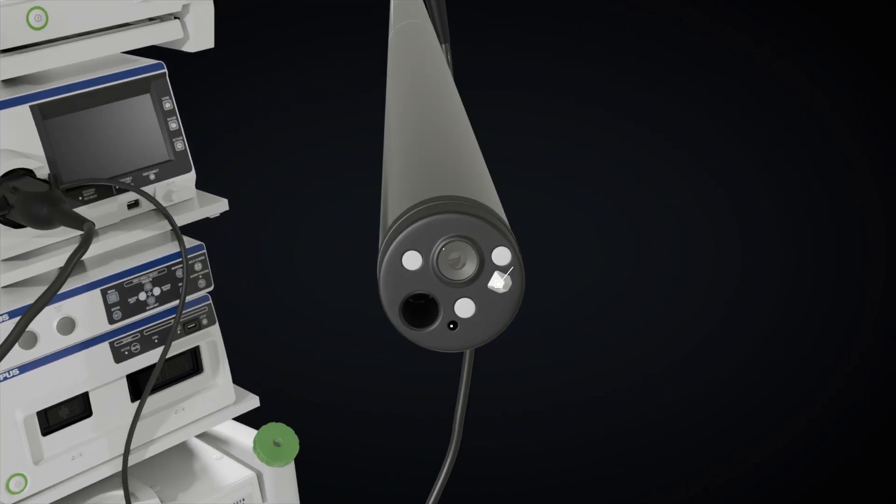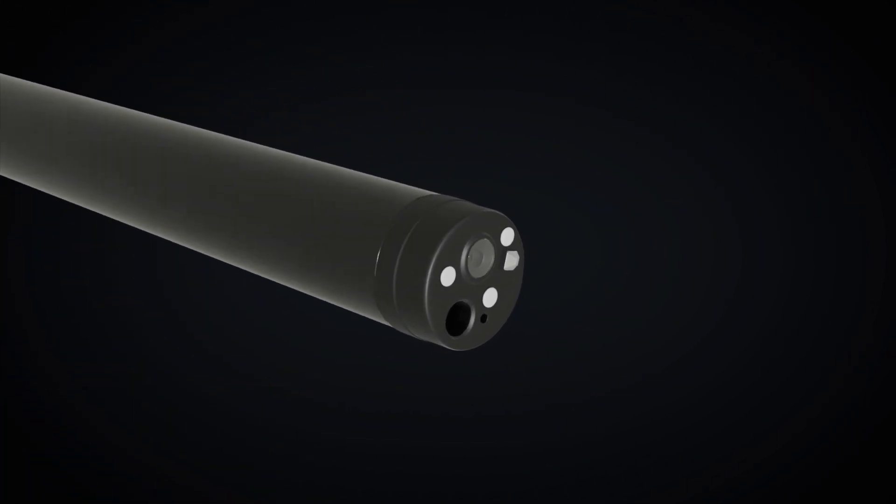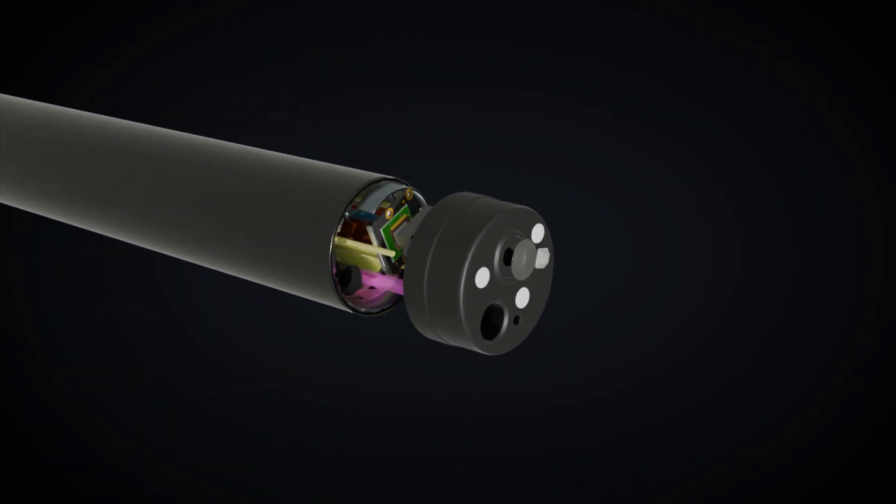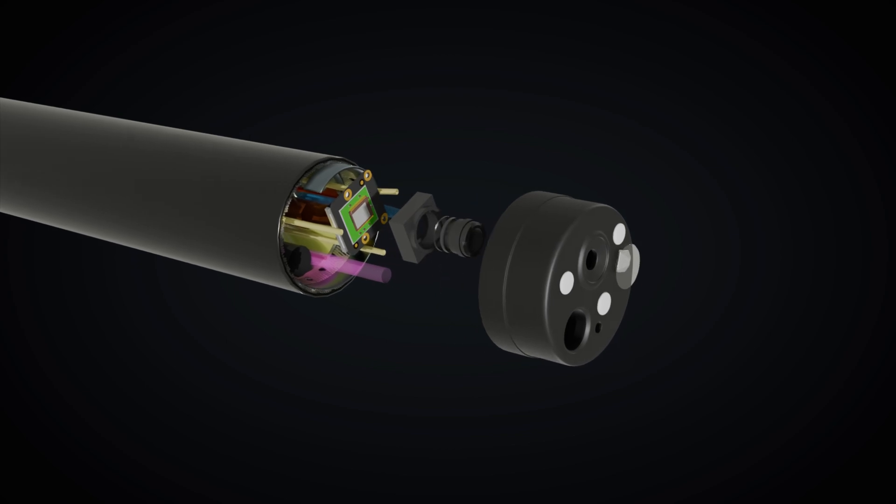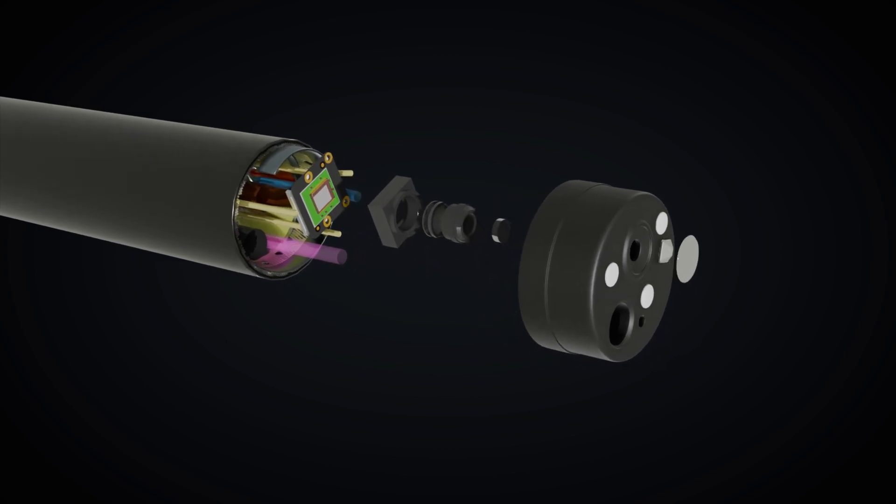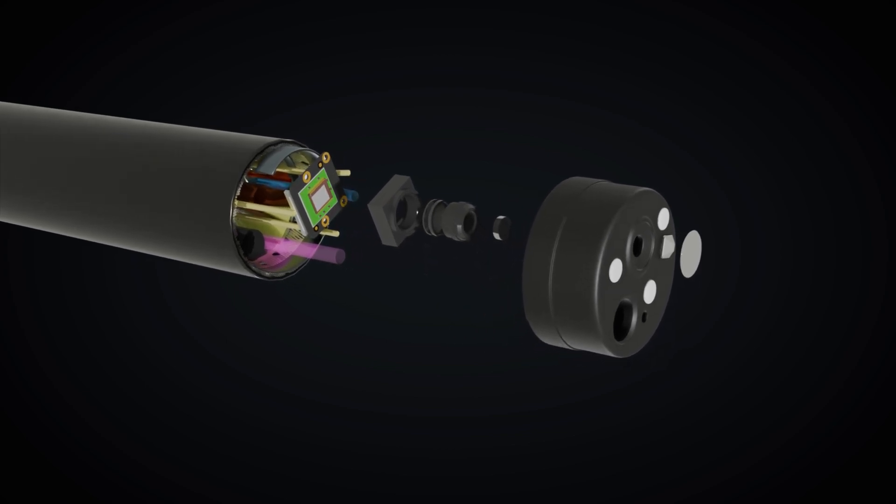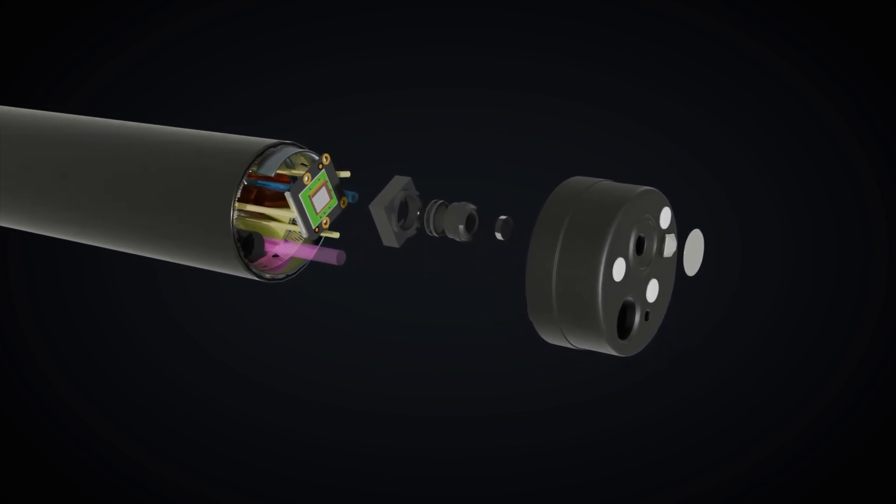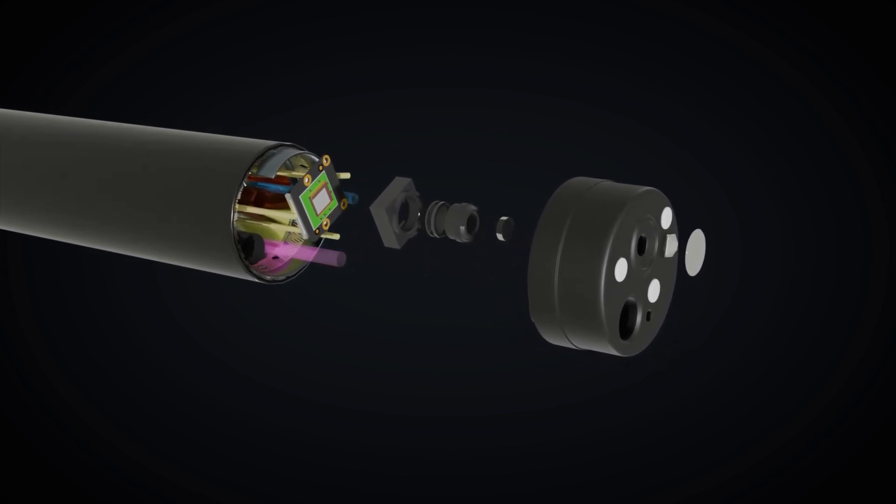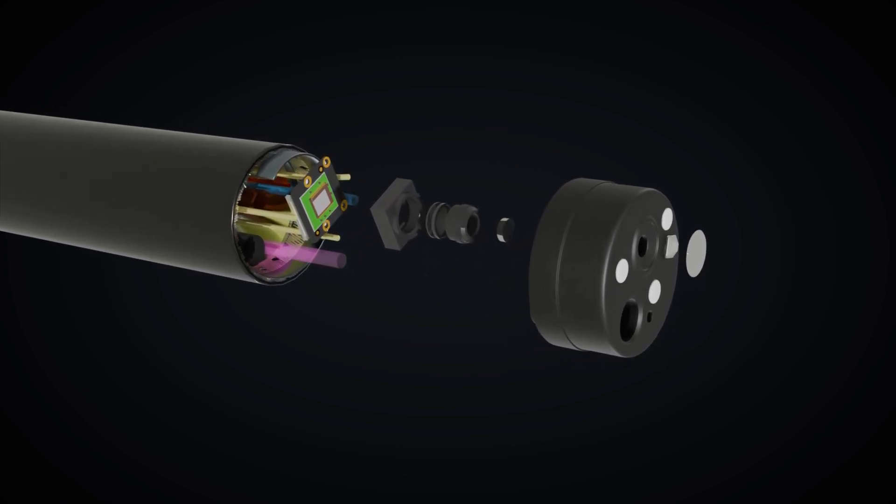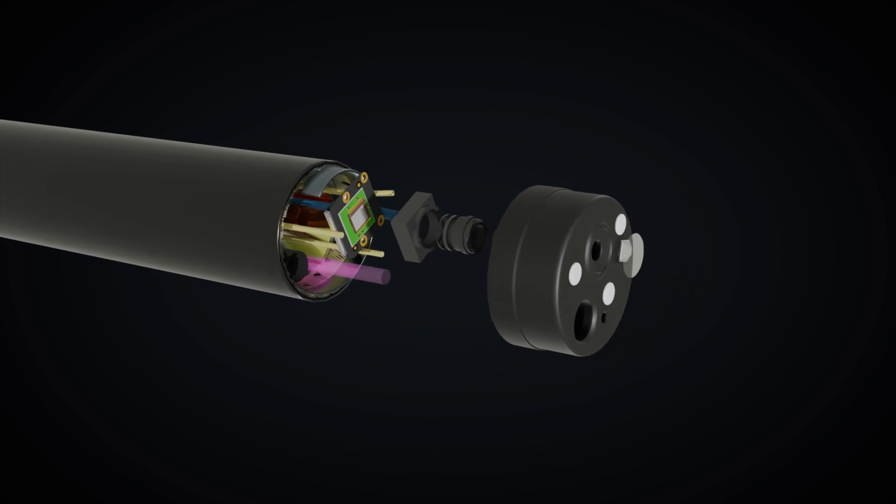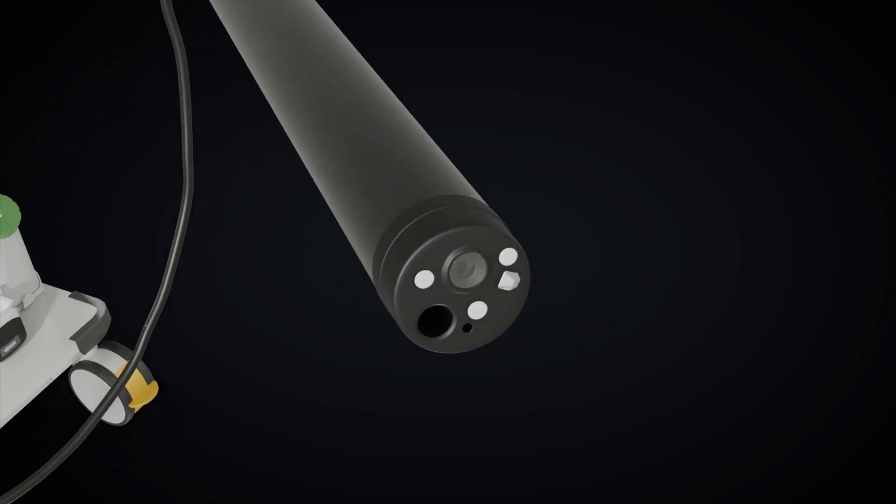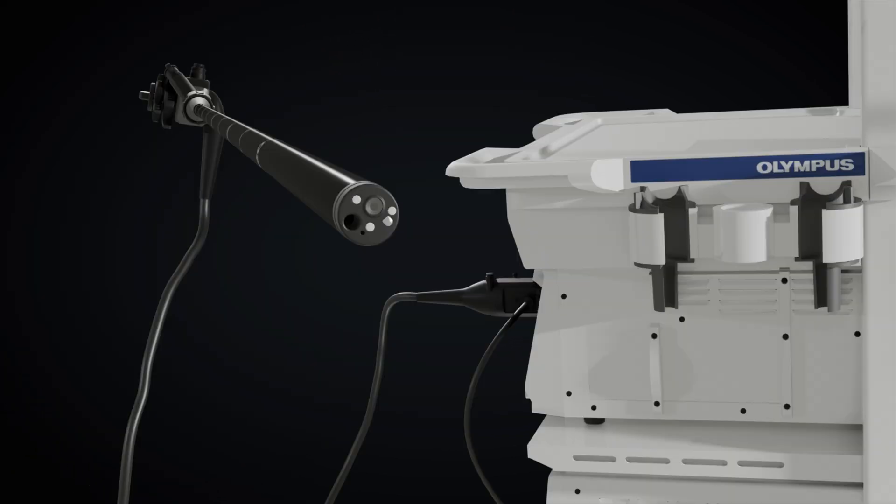The objective lens typically employs a super-wide-angle design to capture extensive tissue areas at once. Some endoscopes feature an optical zoom function for detailed tumor examination.